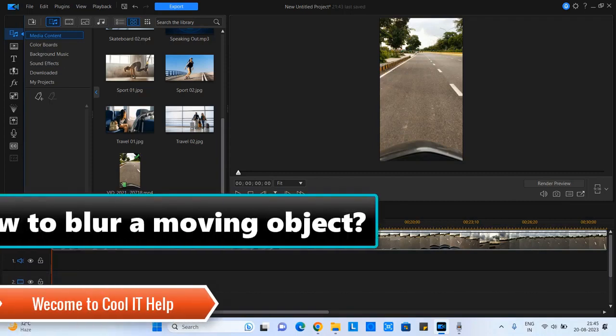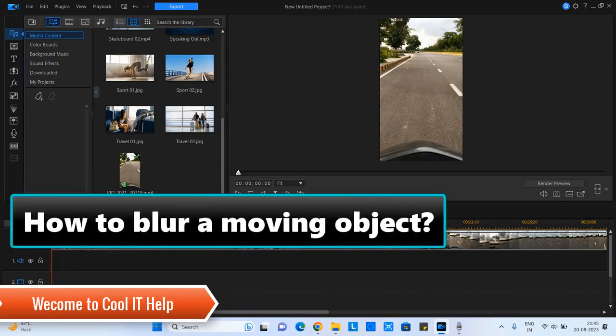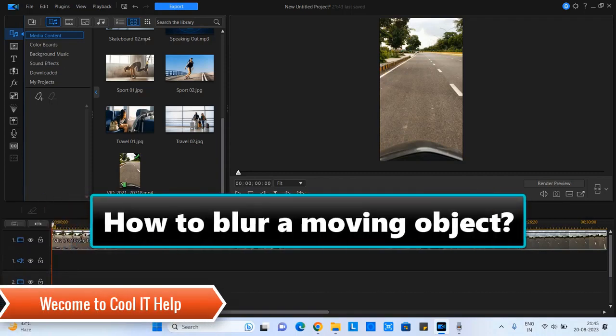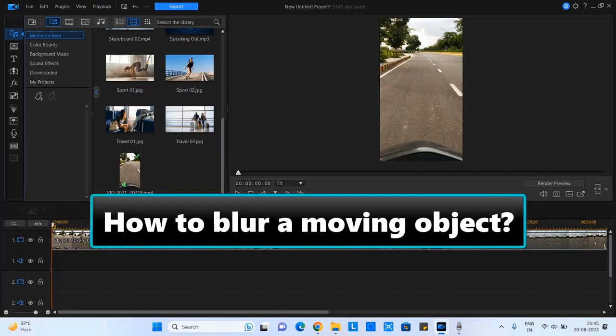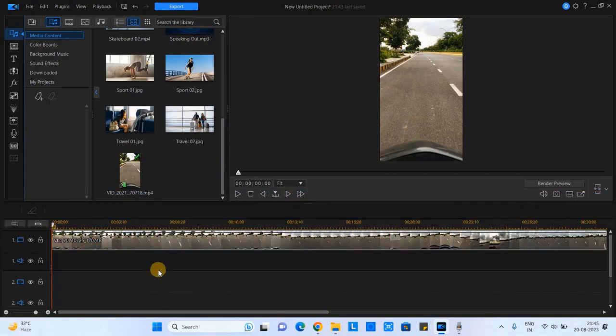Hello friends, welcome back to Cool IT Help. In this tutorial session we will see how to blur moving objects inside Power Director. I'm going to explain everything here in detail. This process is very easy.